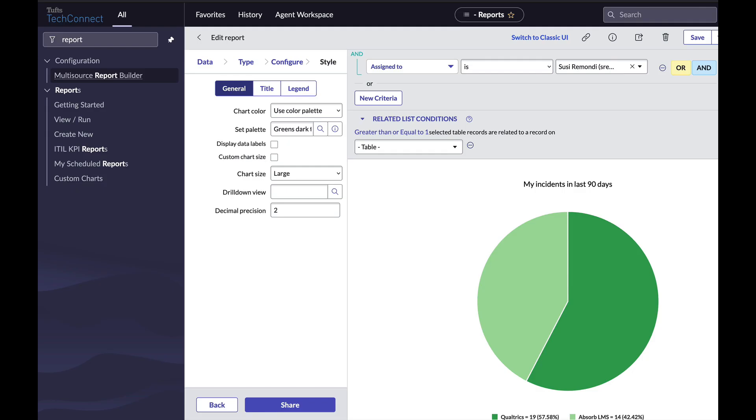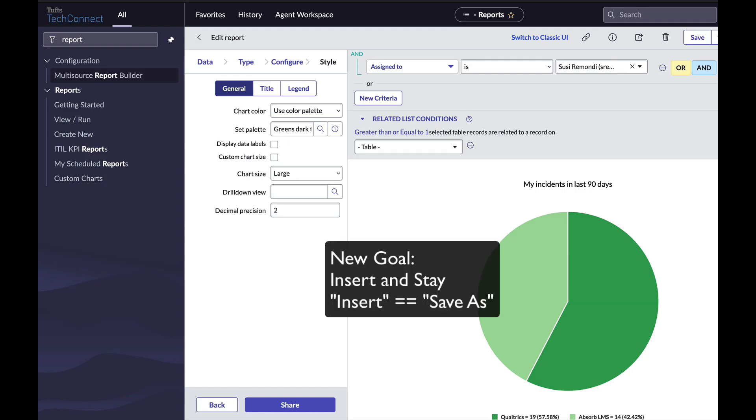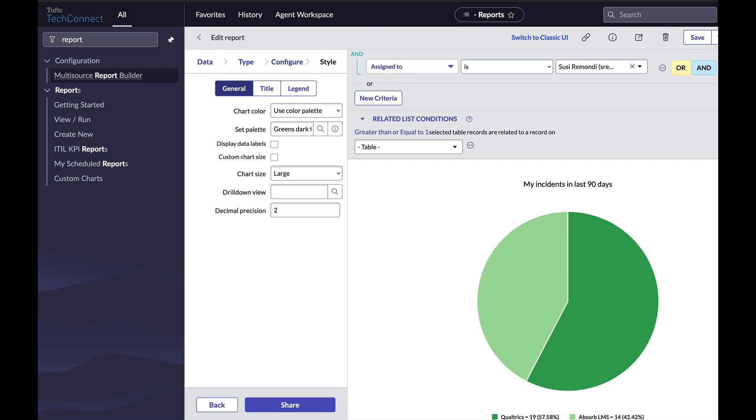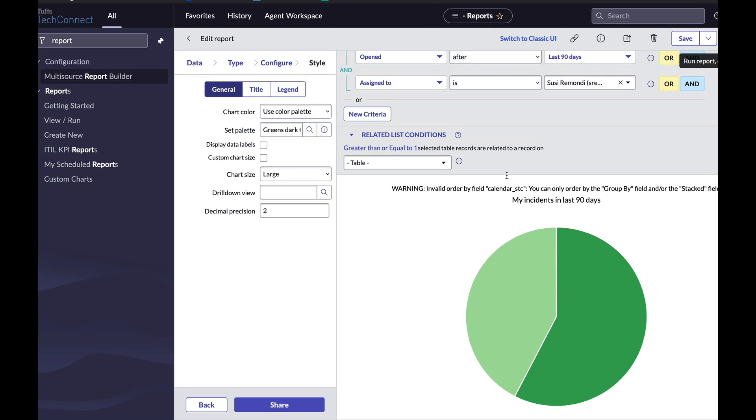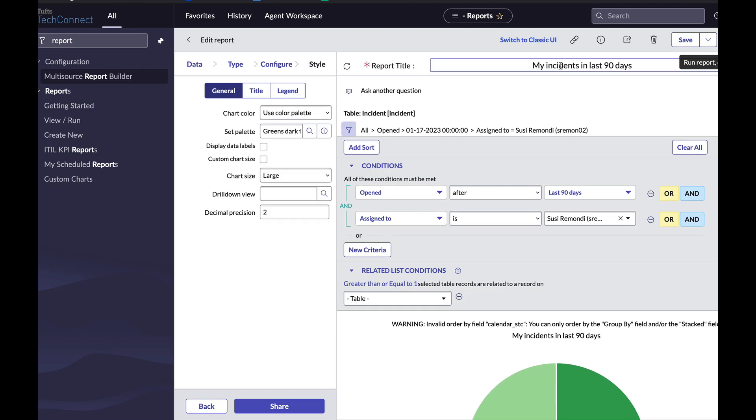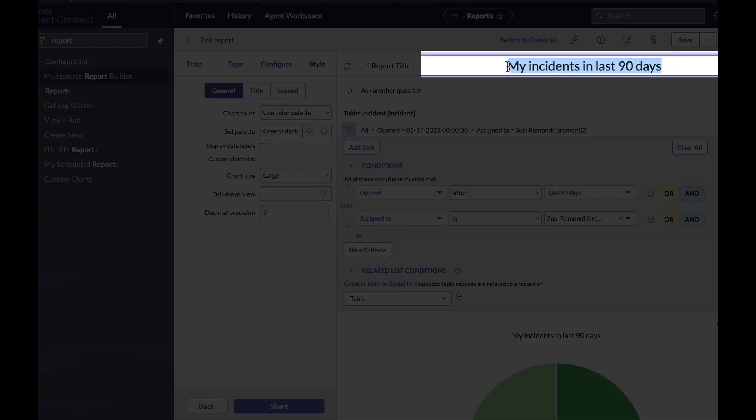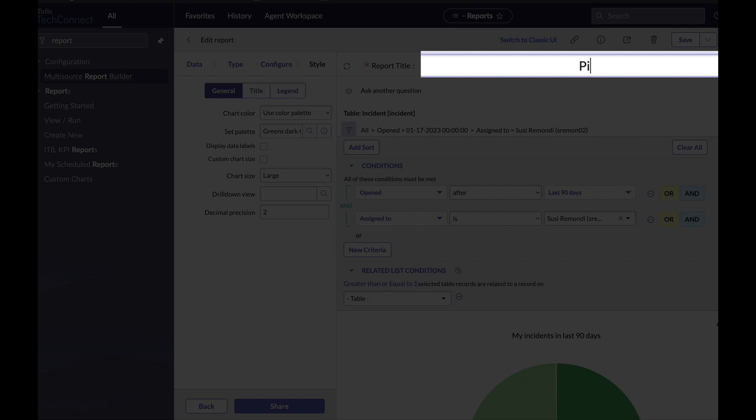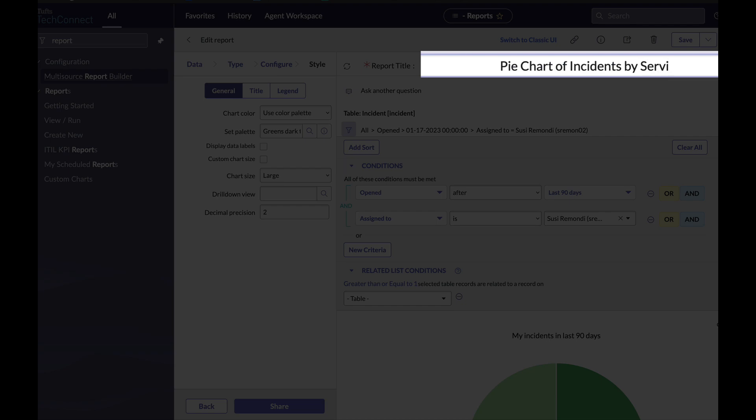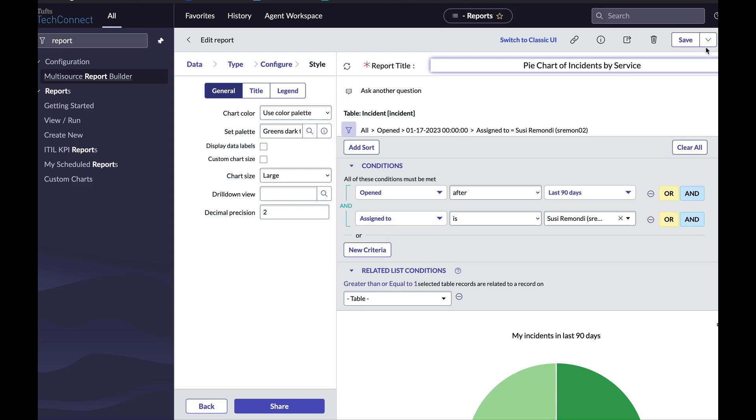Now let's talk about insert and stay. Insert is just another way to say save as. When you have a report, what you can do is change the name of the report here. So instead of my incidents in the last 90 days, I might call this pie chart of incidents by service.